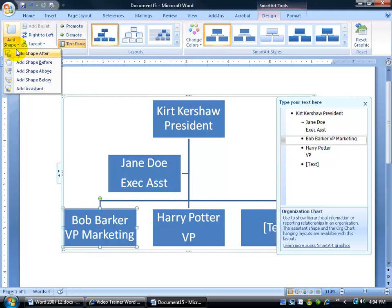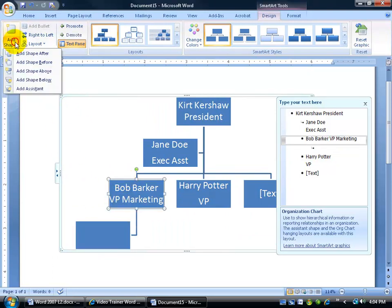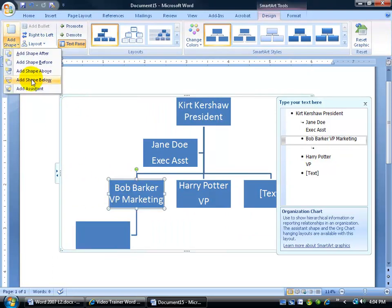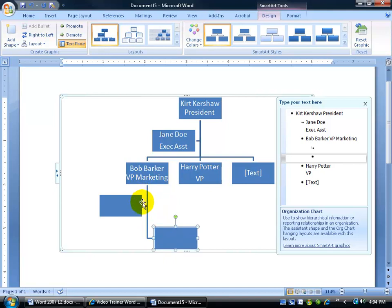So let's go ahead and mess with this. Let's say we want to add an assistant to Bob Barker. Boom, it puts him down below. Let's say we want to select Bob Barker and also click Add Shape, maybe just a shape below. So there you go. The shape below is directly subordinate, where the assistant is more in line with VP, but we know they don't get paid as much, so they're still below them.